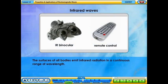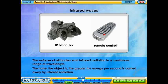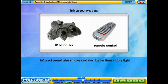The surfaces of all bodies emit infrared radiation in a continuous range of wavelengths. The hotter the object, the greater the energy per second carried away by infrared radiation. Infrared penetrates smoke and dust better than visible light.